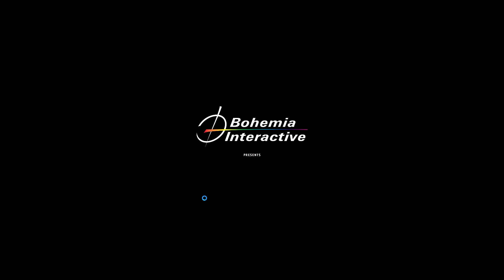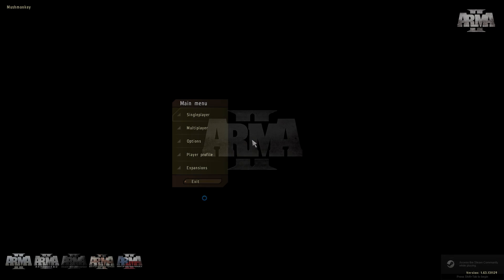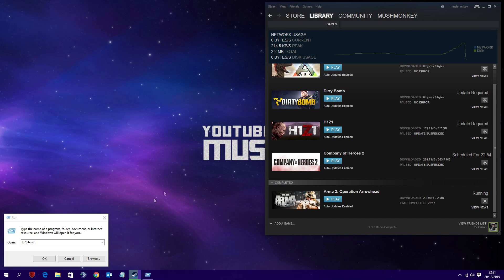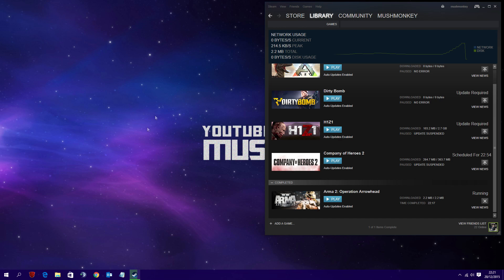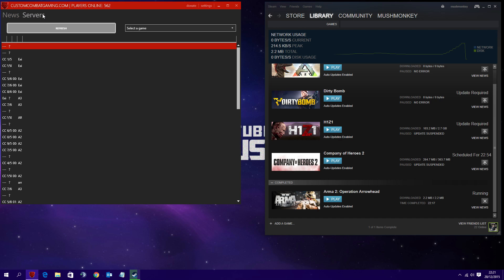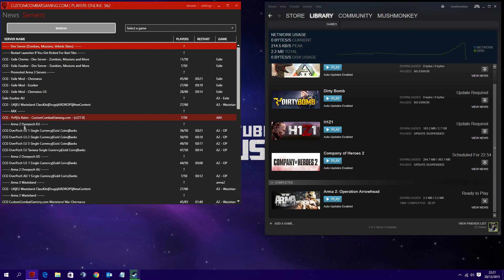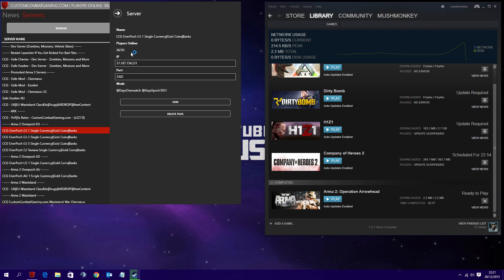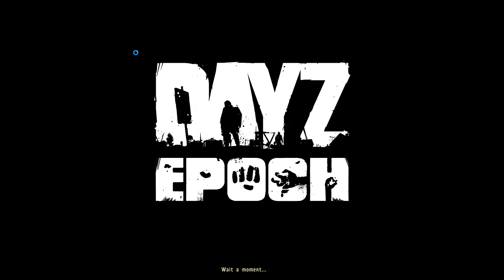And that's basically everything you need to do guys. Just let the game load up all the way to the main menu and then all you need to do is simply exit. Once you've exited the game, you can then open up your favorite launcher - CCG launcher, Daisy launcher, whatever launcher you happen to use - and then you should hopefully be able to connect to the server that you normally play on.